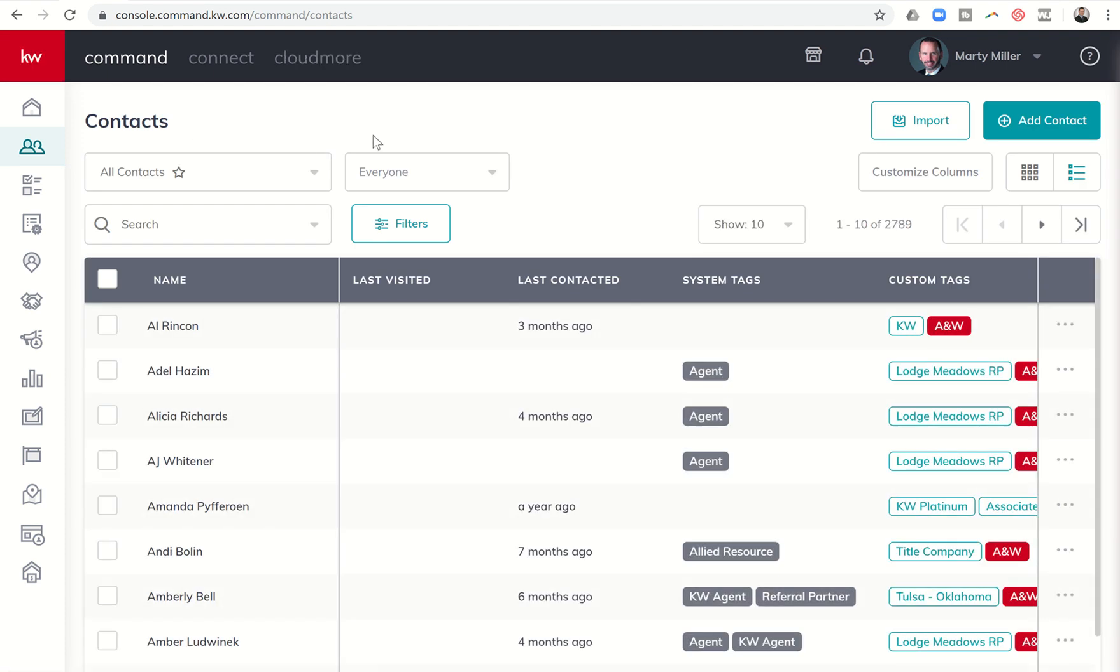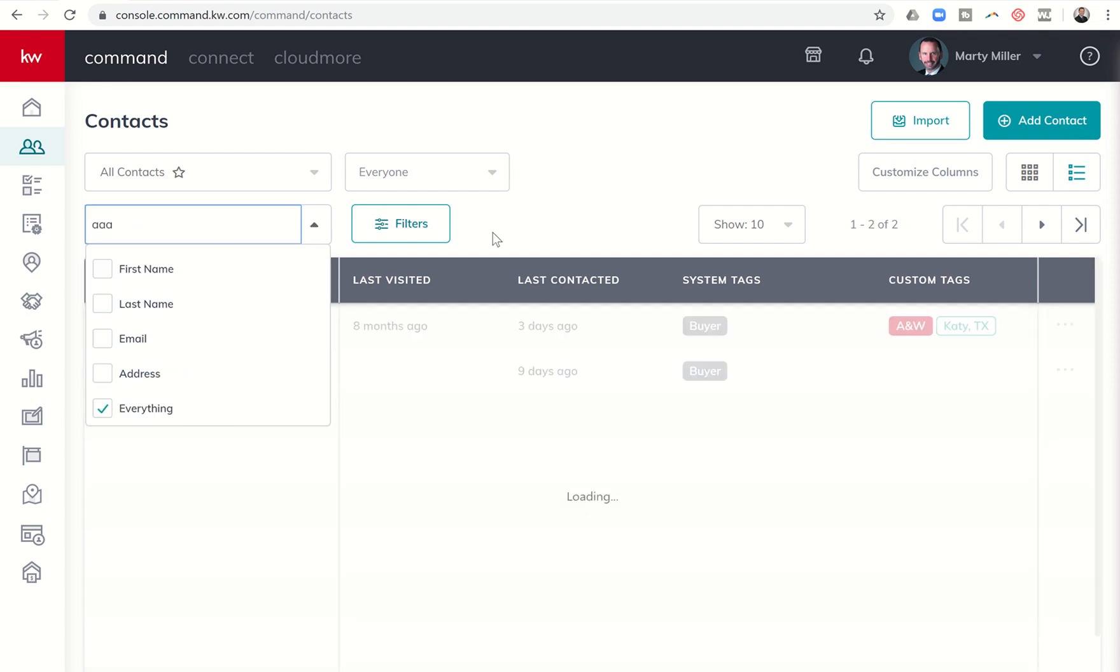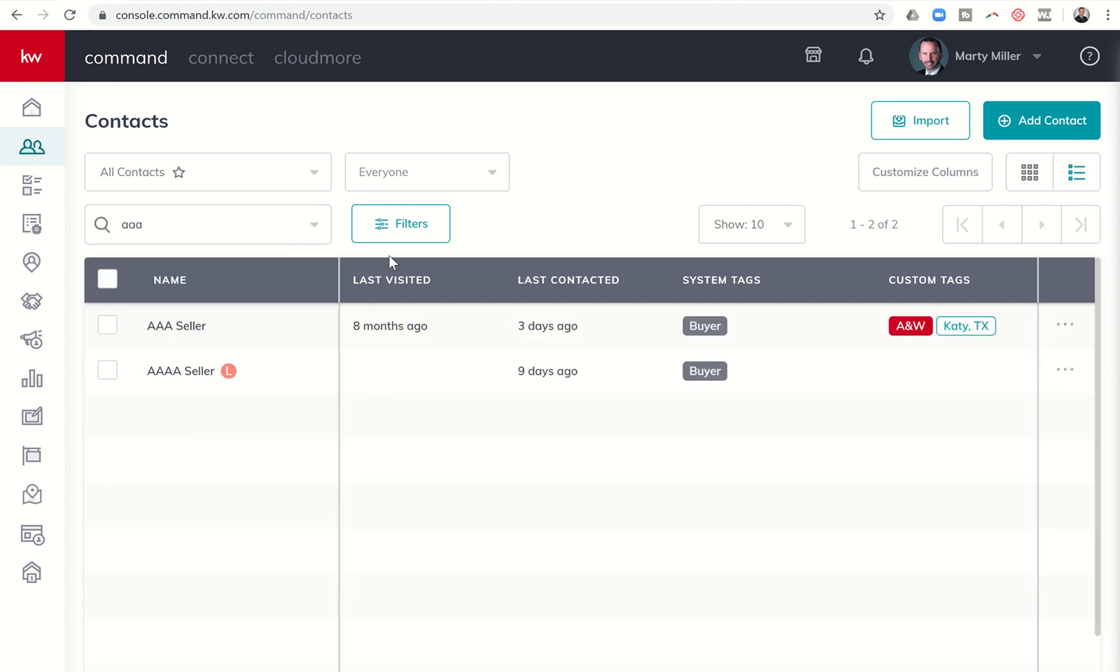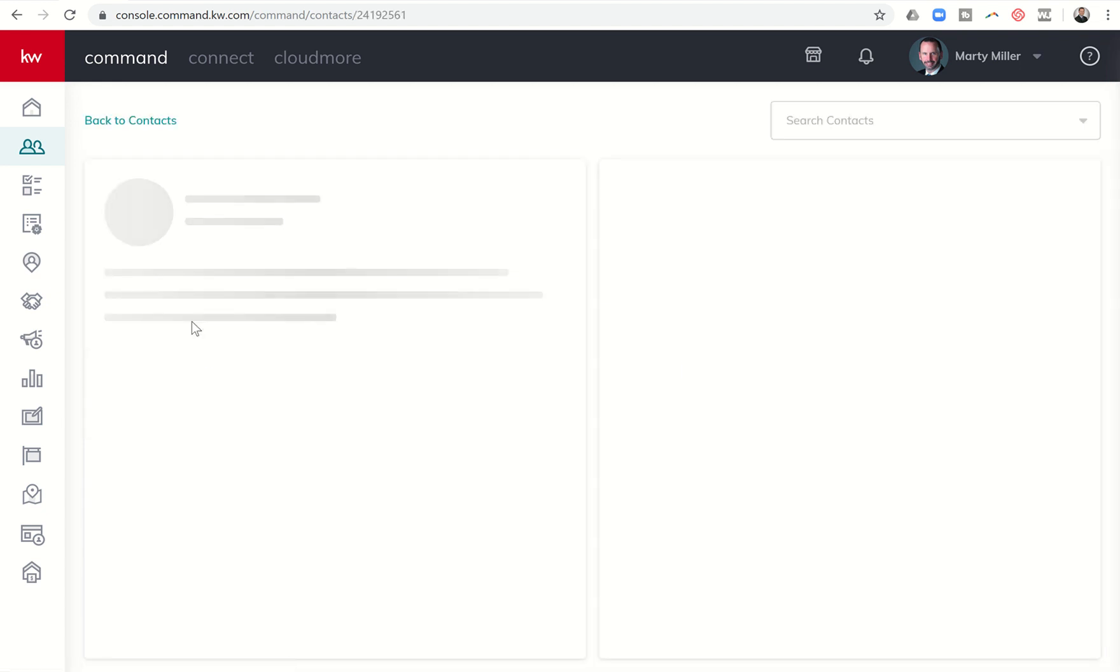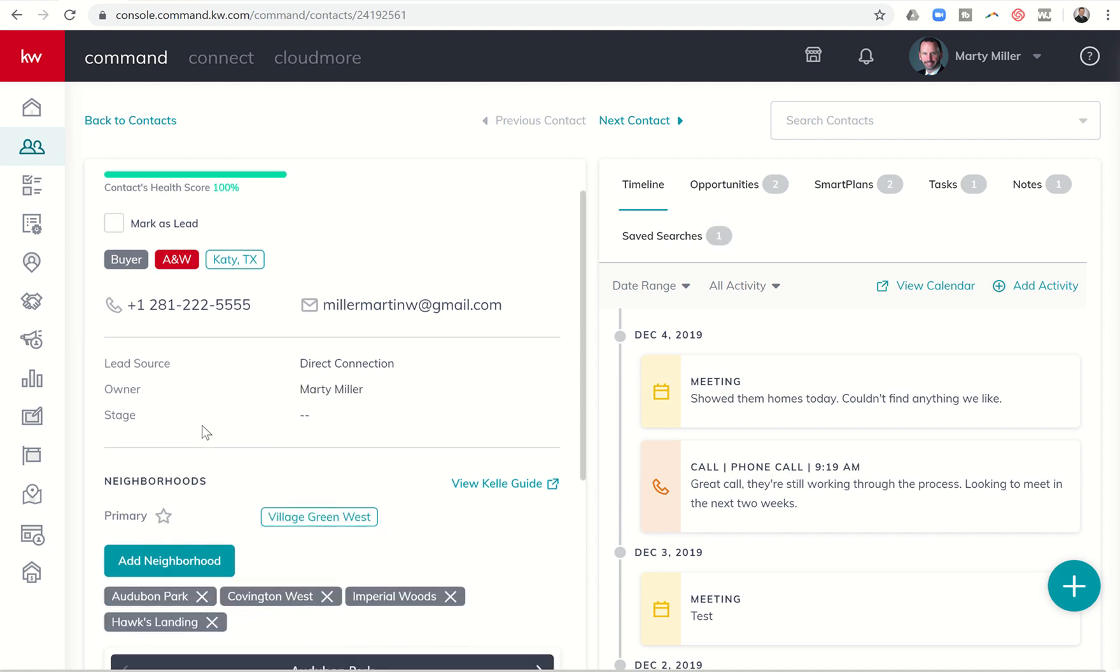Custom fields allow you to create information for your contacts. I think of custom fields as a piece of information that I want to be able to see very easily and yet may change or may be different from contact to contact.